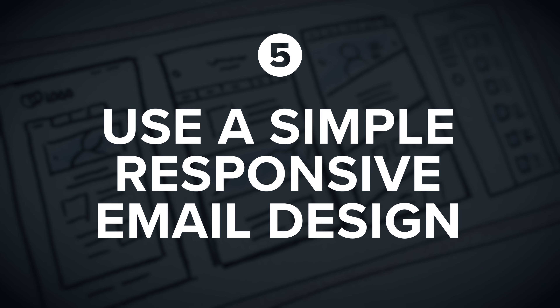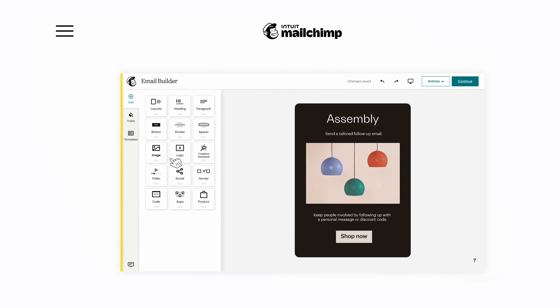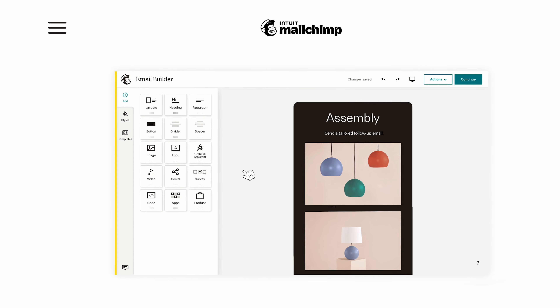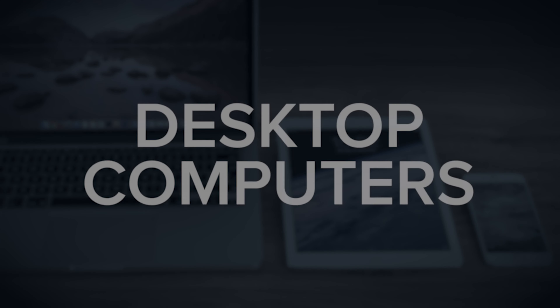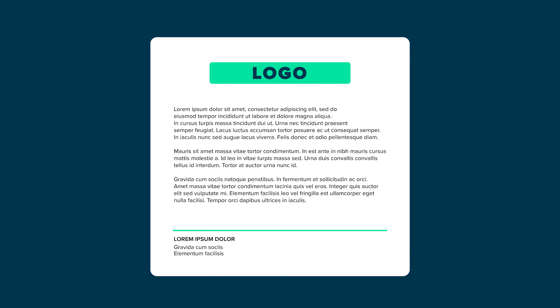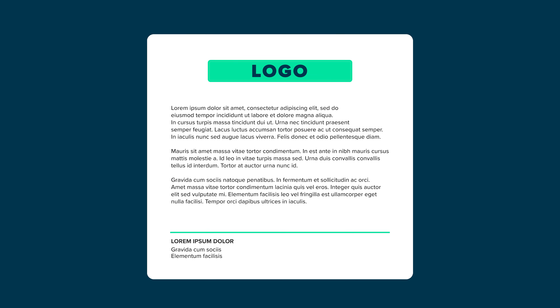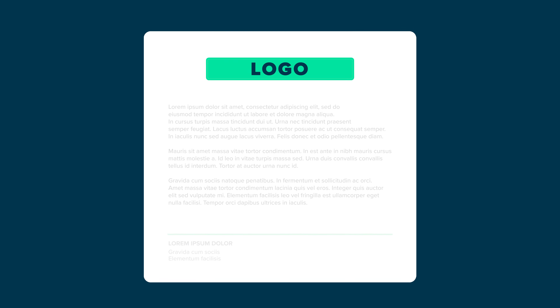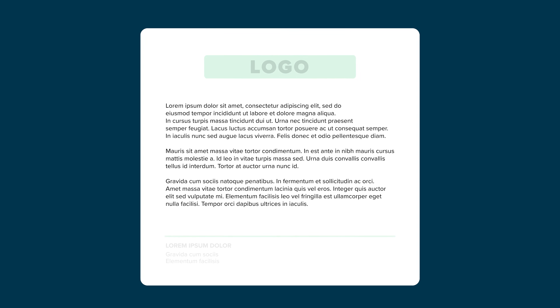Number five: use a simple, responsive email design. Most email automation platforms have many prebuilt templates you can customize. Go with a simple, clean, responsive design that works well on desktop computers, tablets, and mobile phones. I highly recommend a single column layout — remove any extra clutter or unnecessary columns. Keep a really simple design with maybe a logo at the top, simple formatted text below, and a clean footer. You want it to work on all major devices and be visually attractive, not overwhelming.